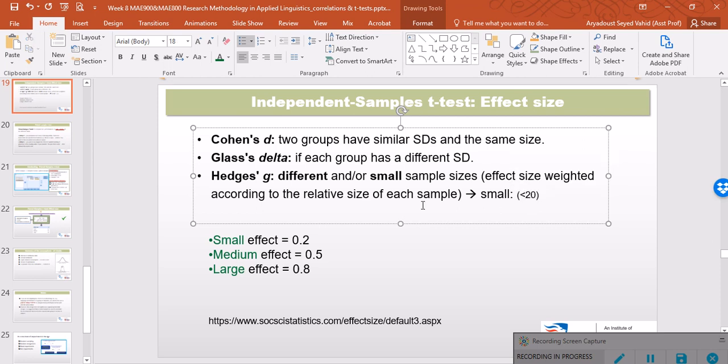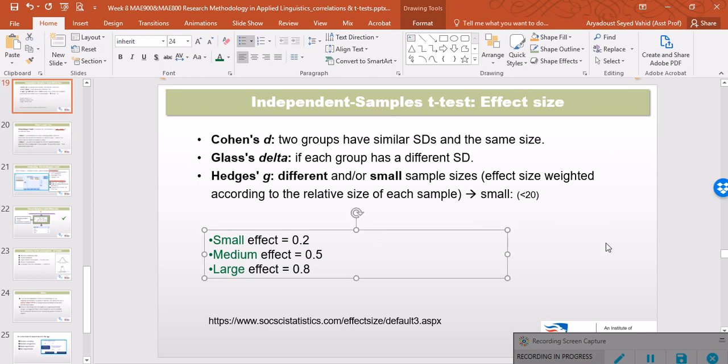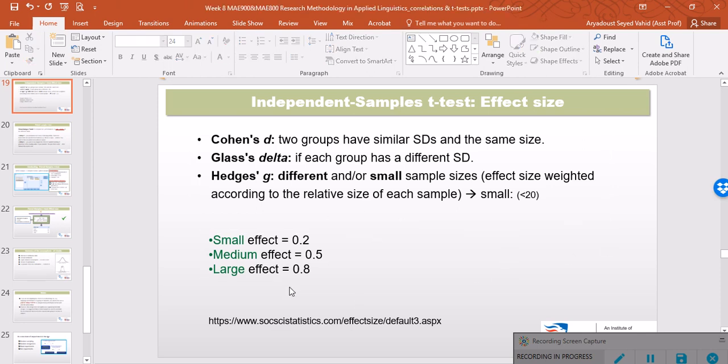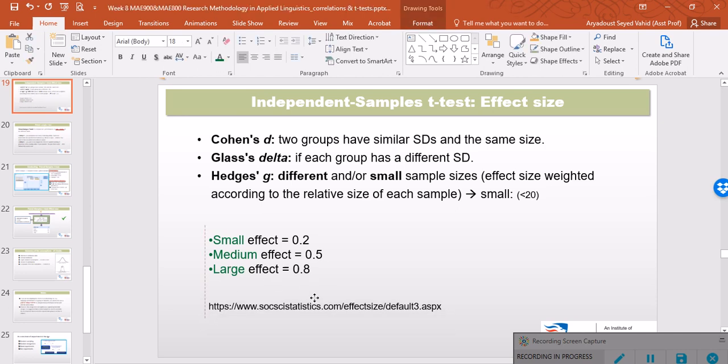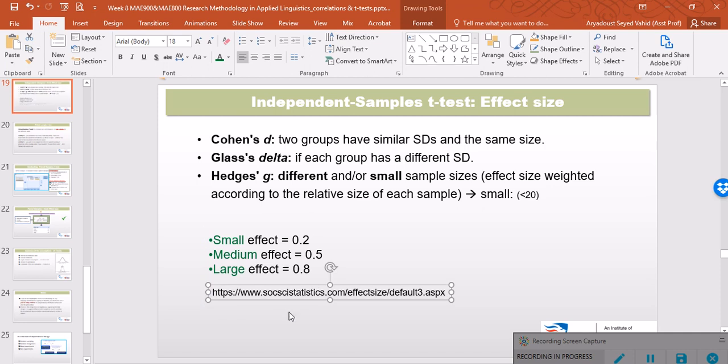Regardless of which of these three statistics you use and report, they are actually interpreted in more or less the same way. They are regarded as small if their value is 0.2, medium size if their value is 0.5, and large size if the value is 0.8. Now I'm going to use the calculator on this website.